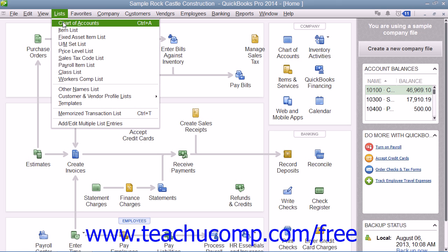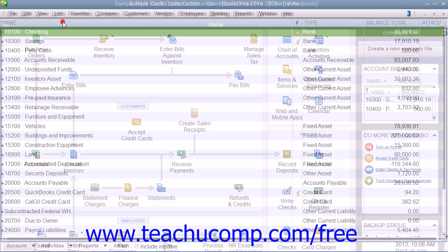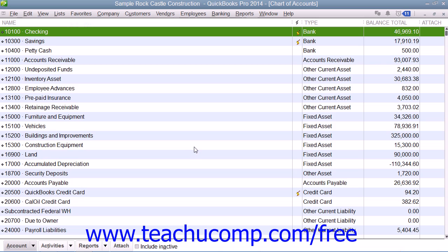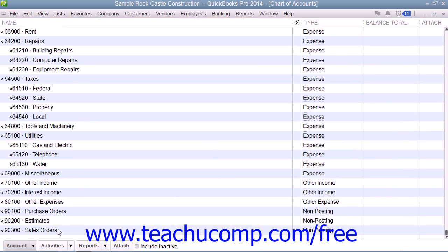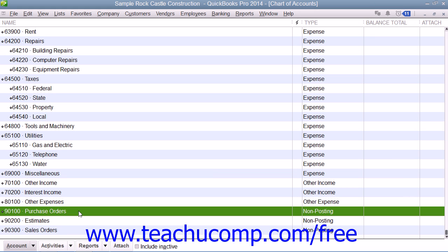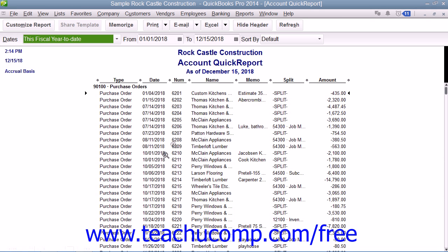After you initially create a purchase order, QuickBooks creates an account called Purchase Orders within the Chart of Accounts. This is a non-posting account type created by QuickBooks, and it does not appear within your balance sheet or income statement. The Purchase Orders account is simply used to produce a quick report showing current purchase orders so that you'll always know what has been ordered.